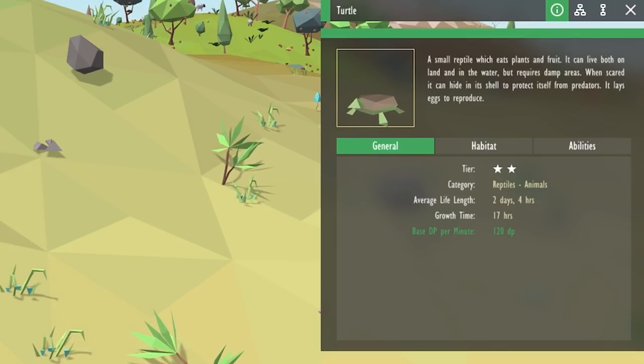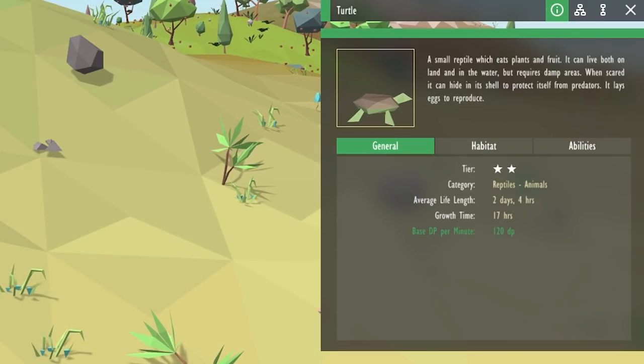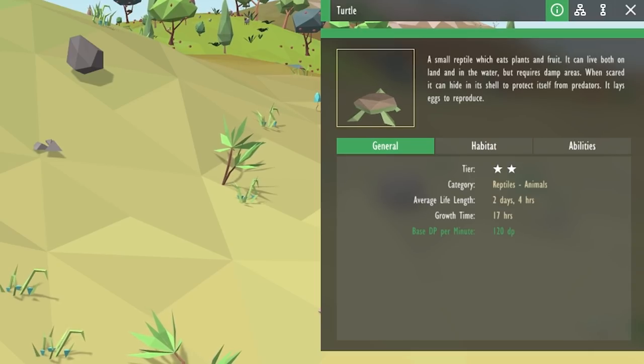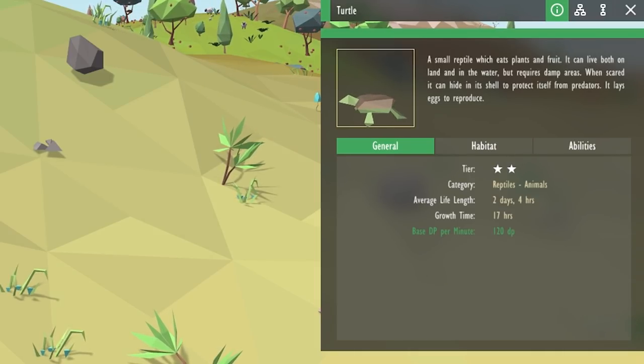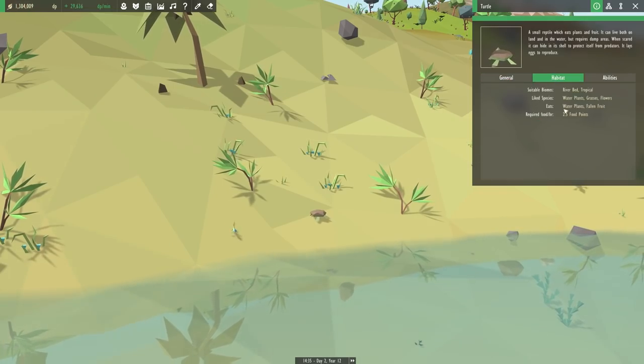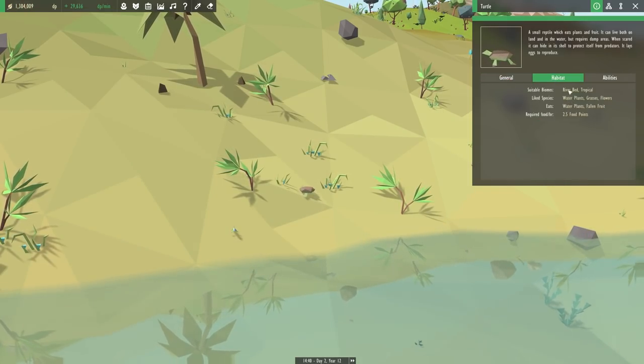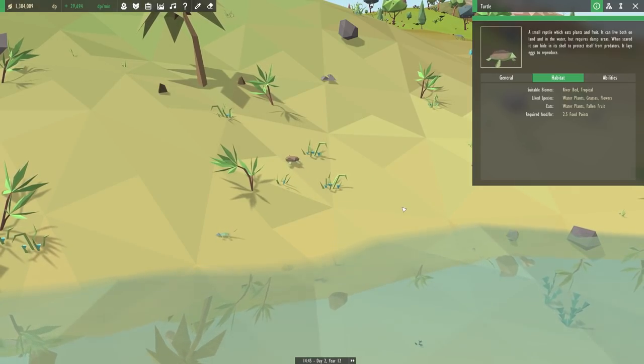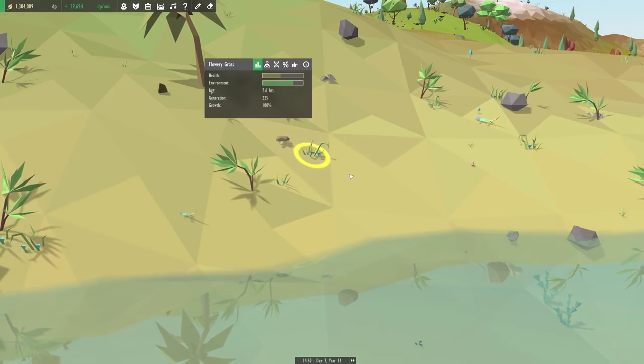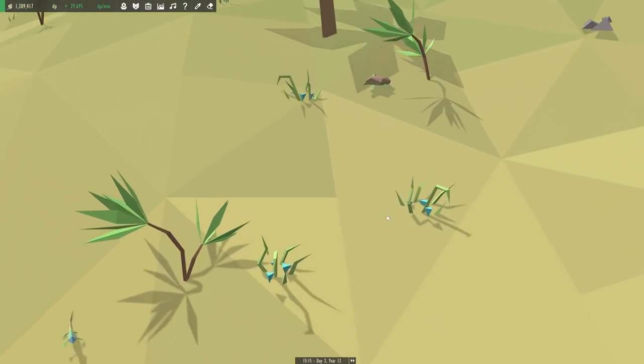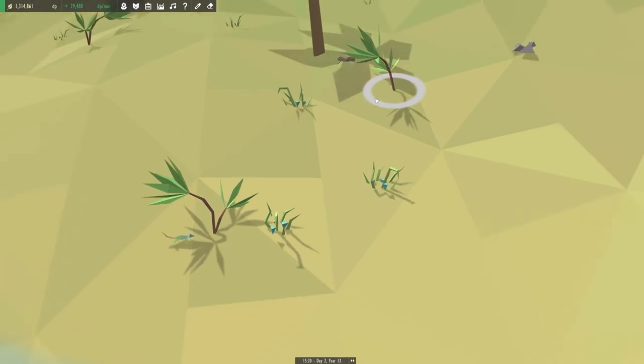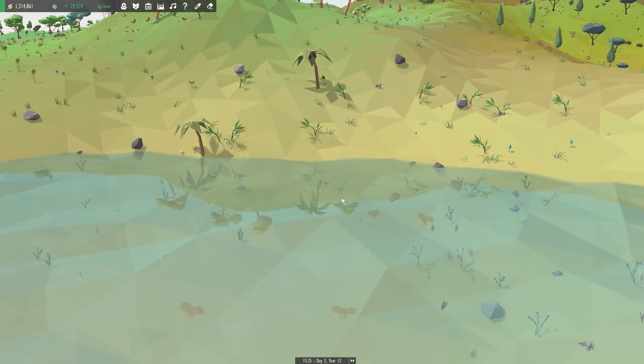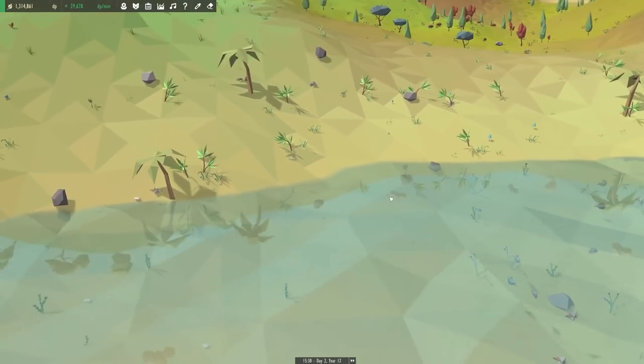Let's read up about the turtles real quick. The turtle is a small reptile which eats plants and fruit. It can live both on land and in the water, but requires damp areas. When scared, it can hide in its shell to protect itself from predators, and it lays eggs to reproduce. It needs water plants, grasses, and flowers. I wonder if maybe there's a location where it's too far away from water plants.